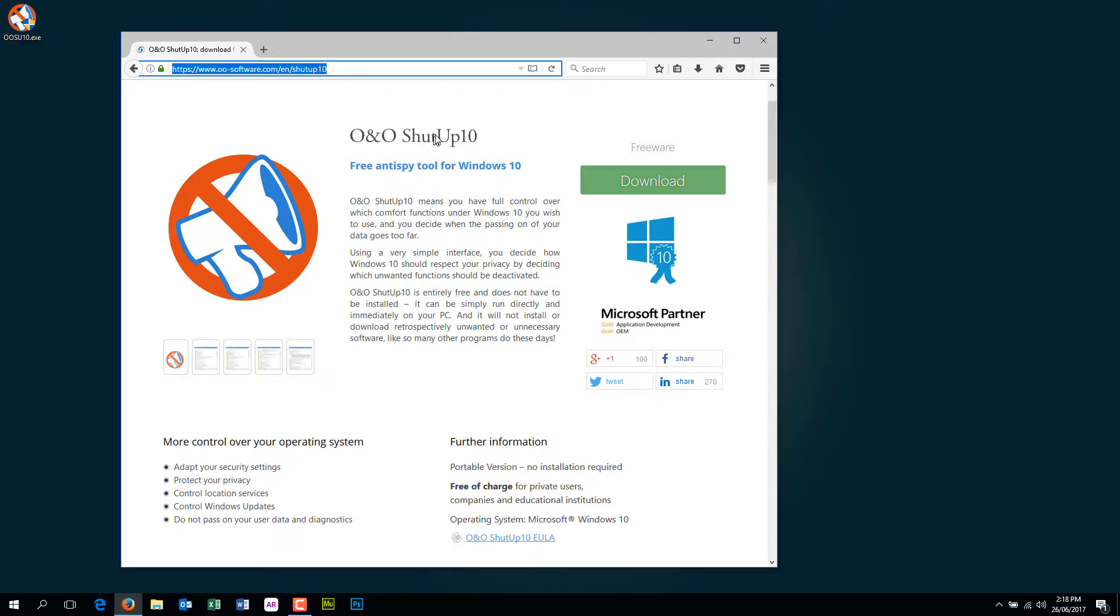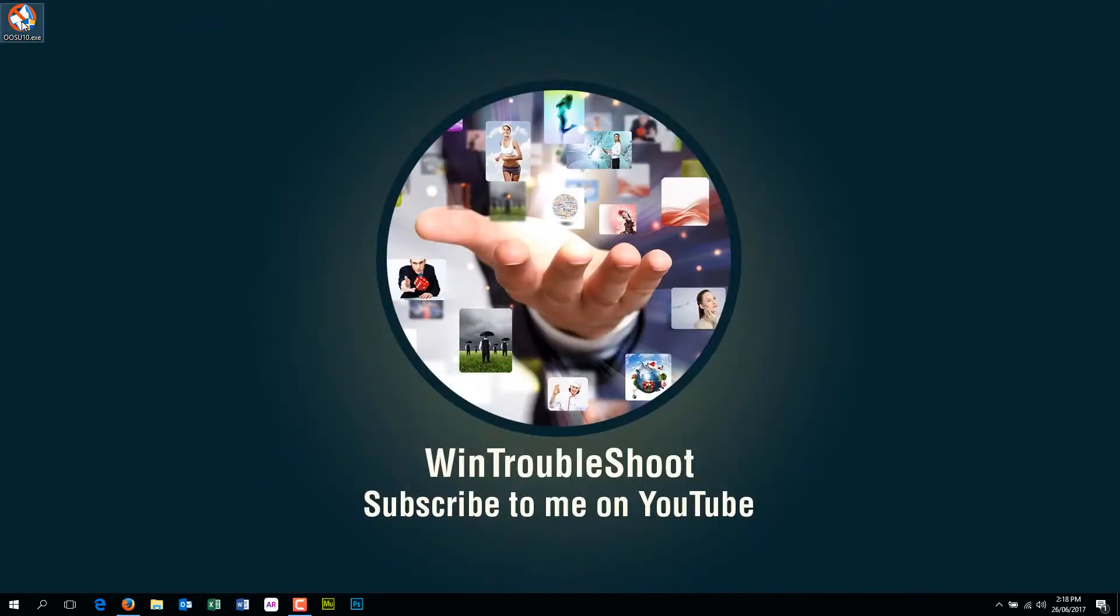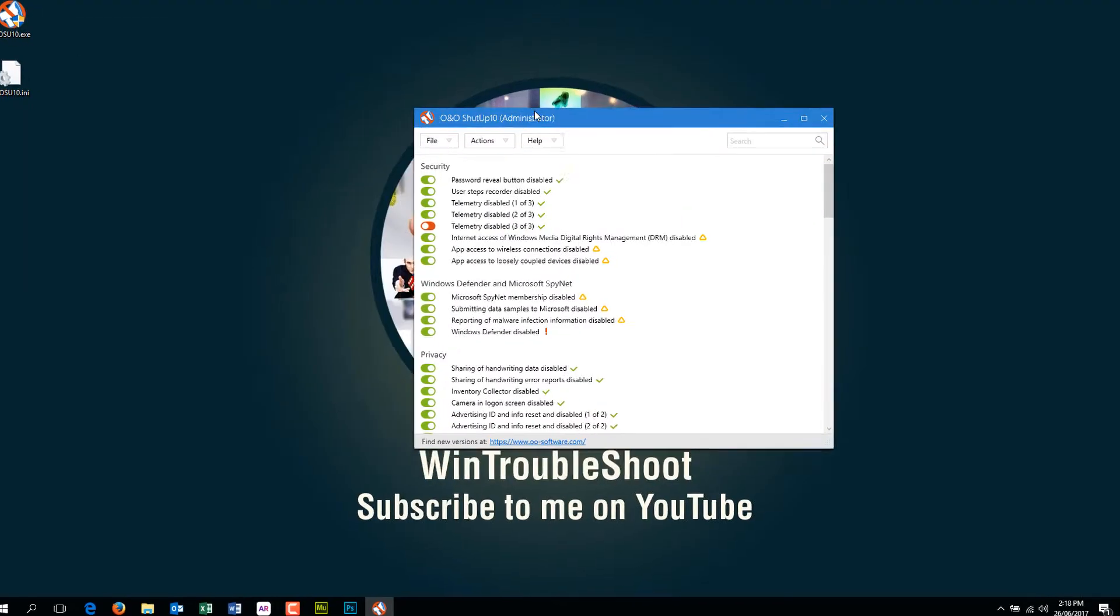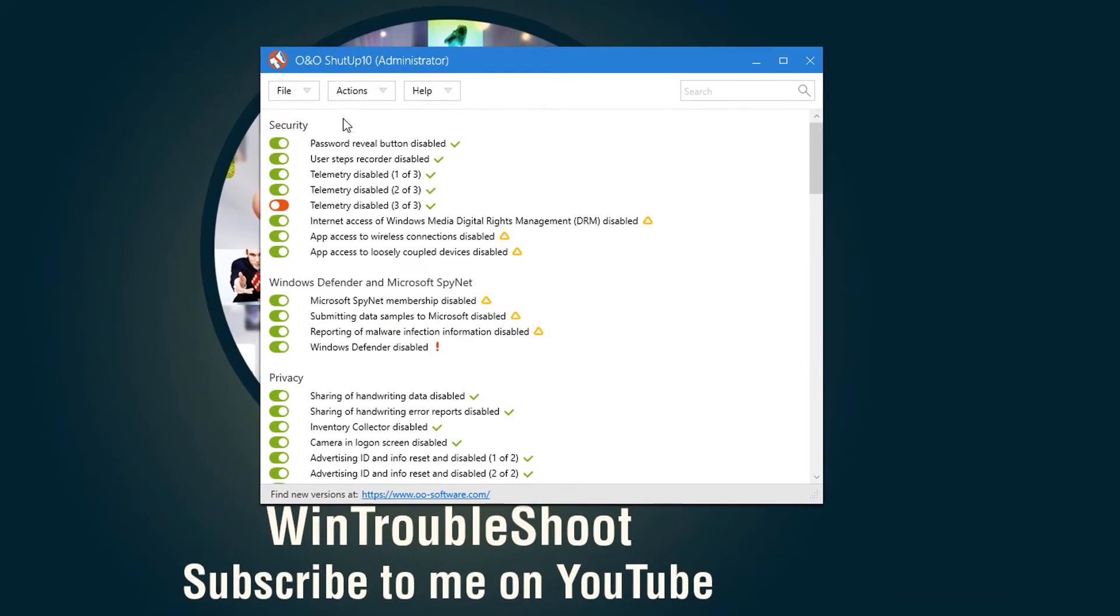Just download this software, which I have already done, and run this software. Right click on it, run as administrator. And it's very straightforward.